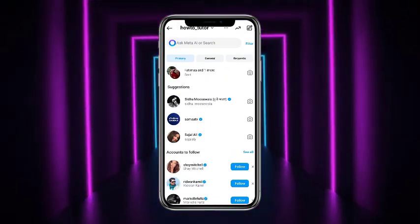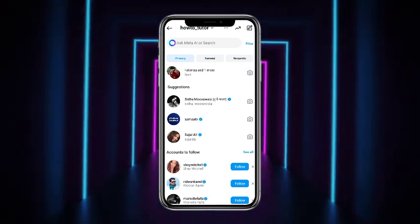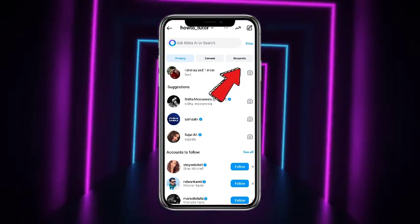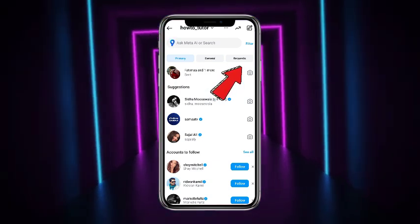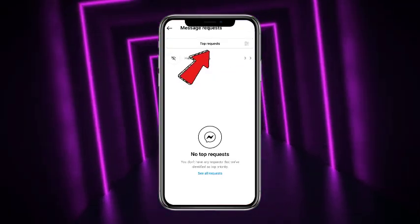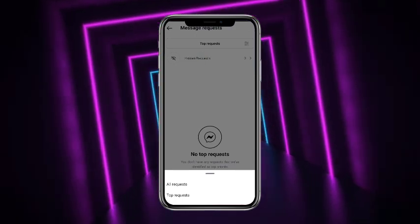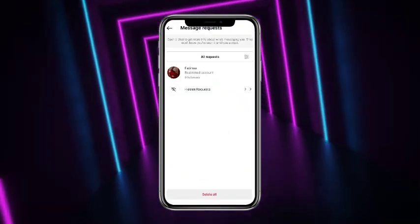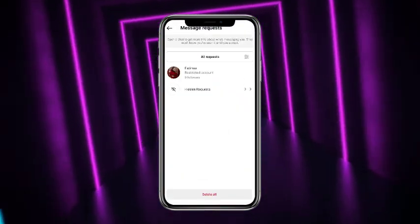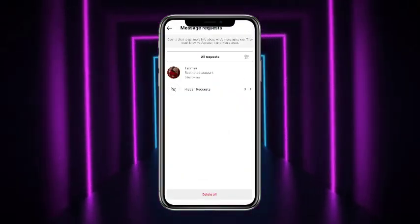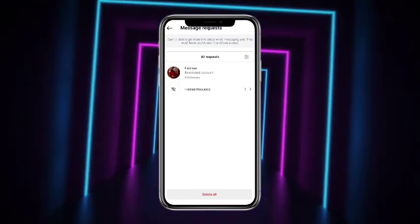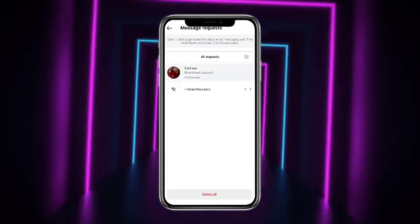Now you are on the DMs. From here, what you have to do is simply head towards the requests. Tap on top request and head towards all requests, and you will see all the message requests on your Instagram. If you want to accept any of the requests, simply tap on that.